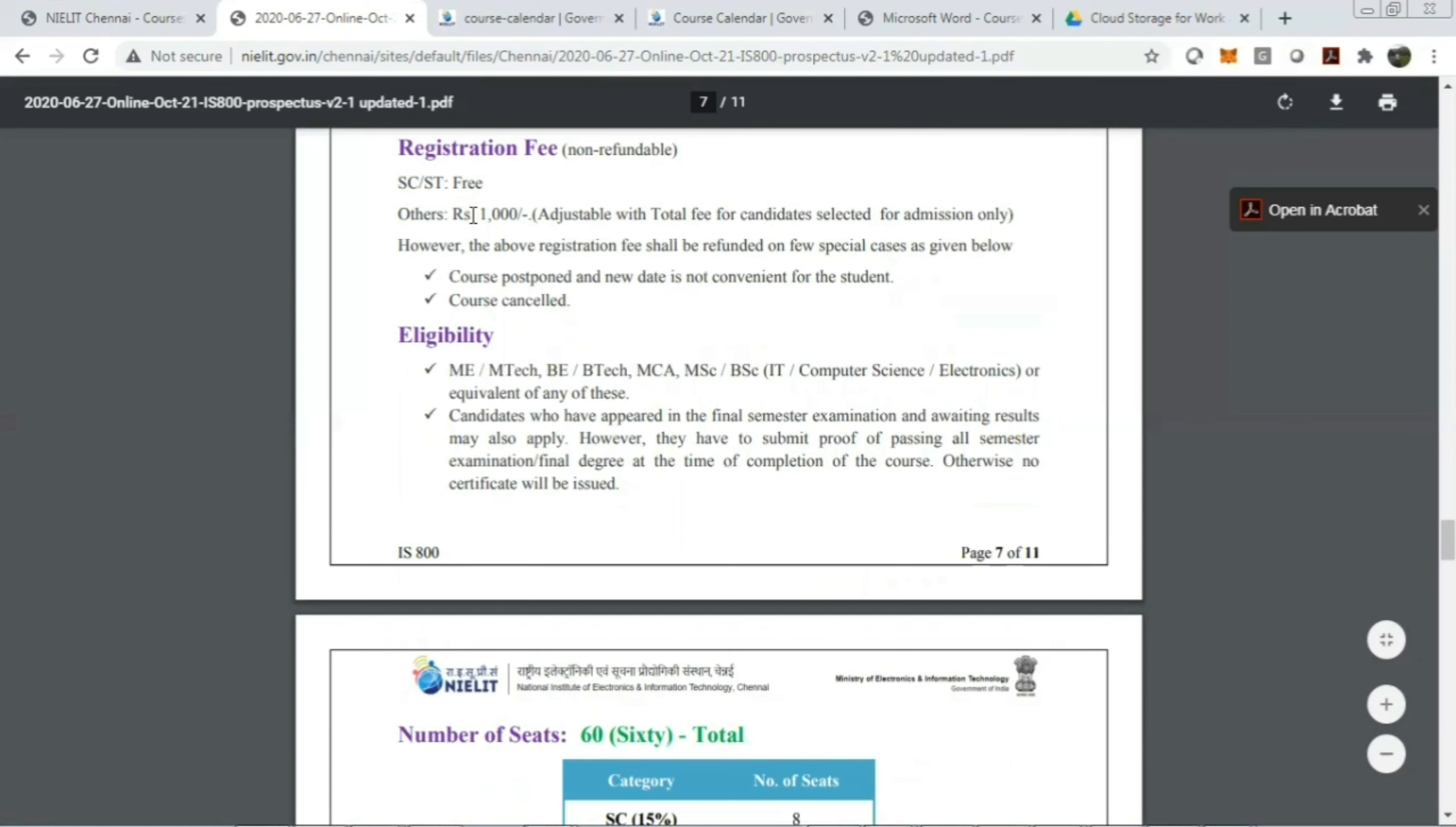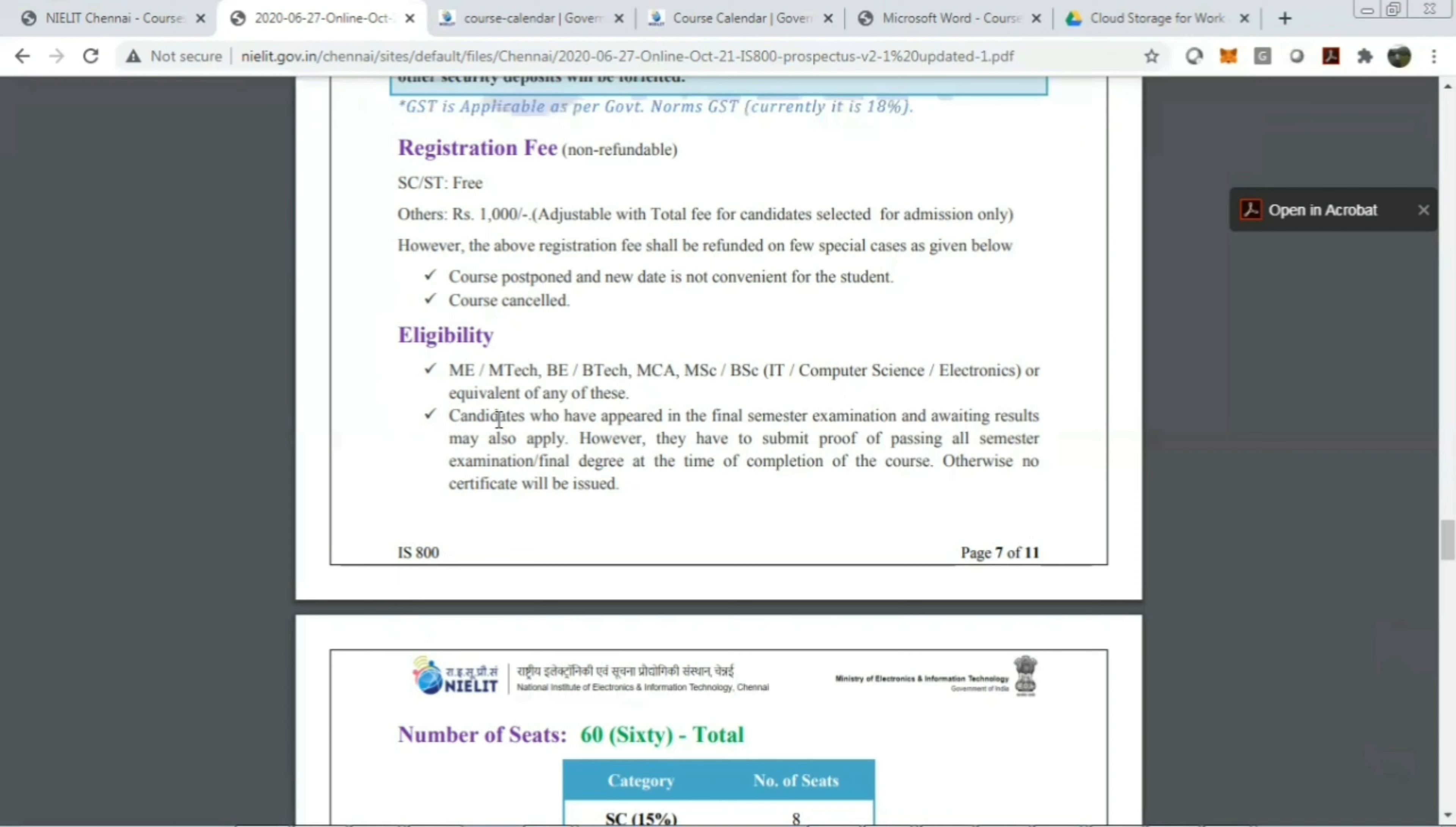I have also told about the fee registration. The registration fee is non-refundable—for SC/ST category it's 500 rupees, for others it's 1,000 rupees. If you see the eligibility criteria, you should be BE, MTech, BTech, MCA, MSC, BSC, IT, Computer Science, or Electronics. Also, those candidates who are in the last year or waiting for the result can enroll for this course.